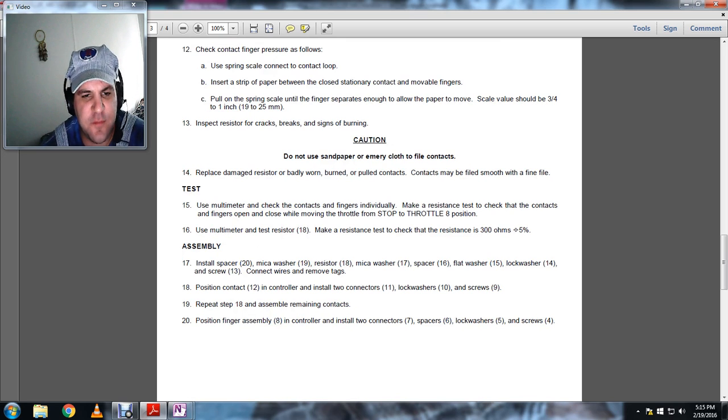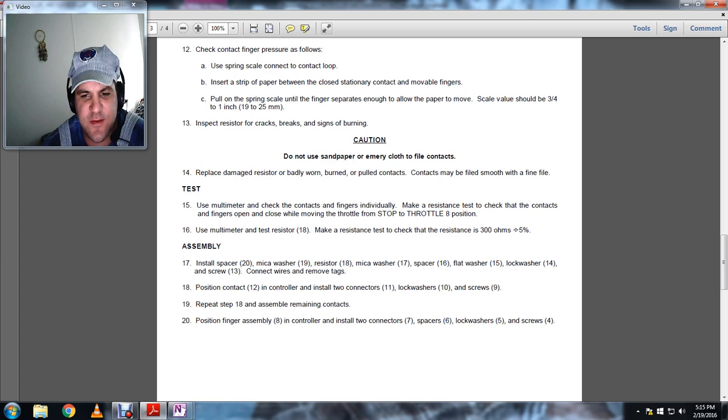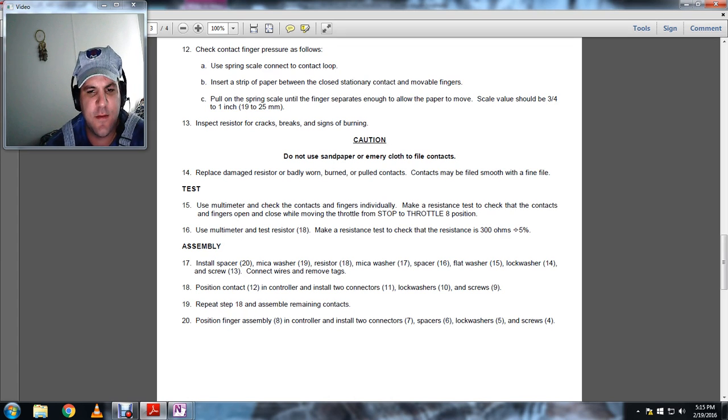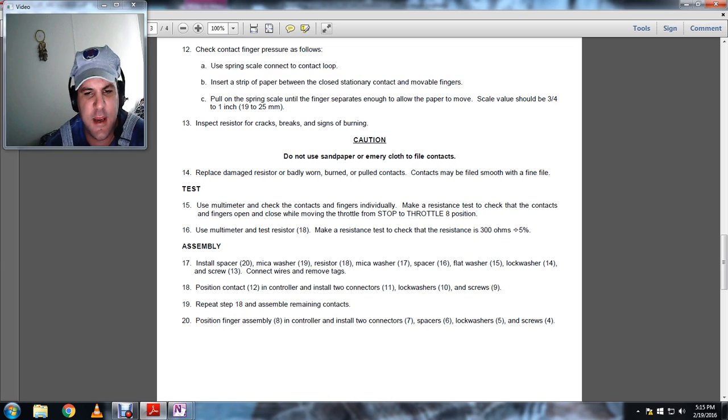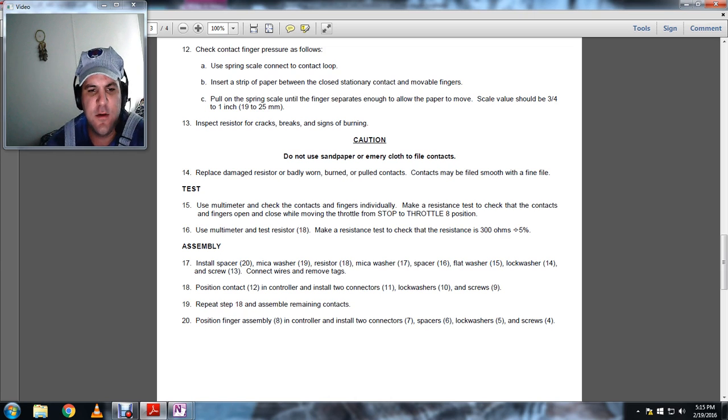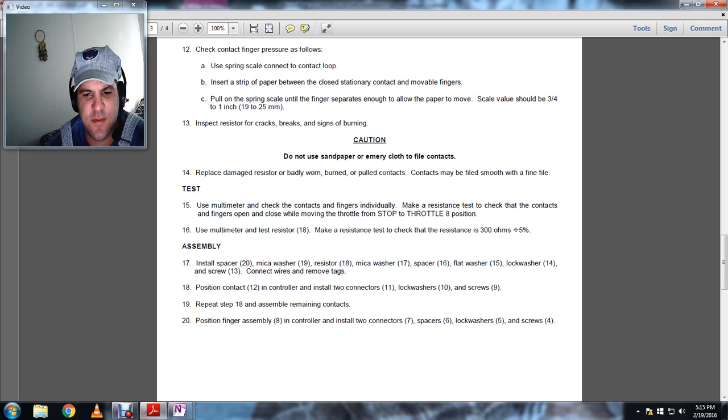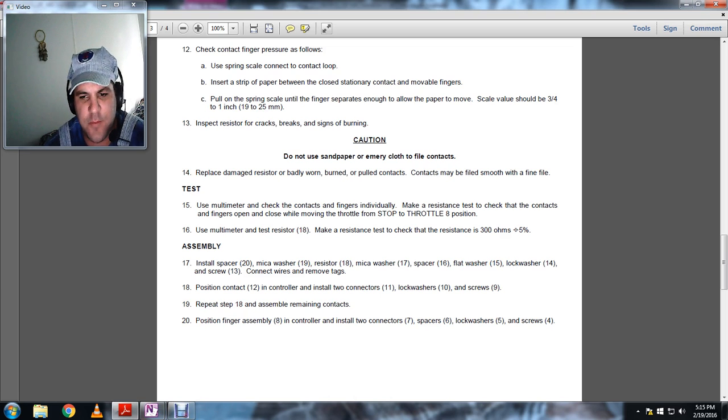Test. Use multimeter. Check for contact fingers. Individually make a resistance test to check if the contacts and fingers open and close the moving of the throttle. Stop at two throttle eight position. Use a multimeter to test resistor. Make the resistance test to check the resistance at 300 ohms, plus or minus 5%.